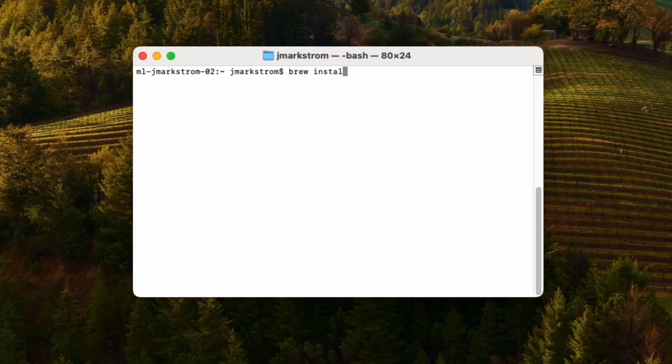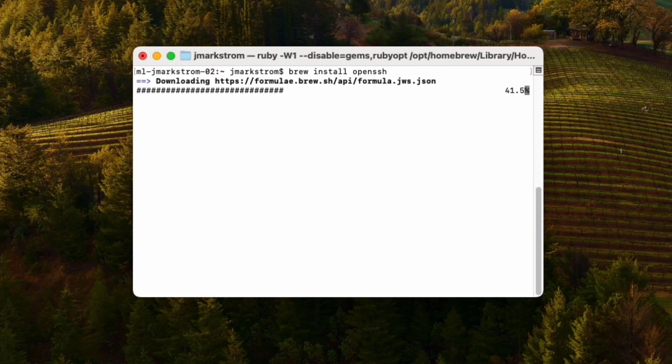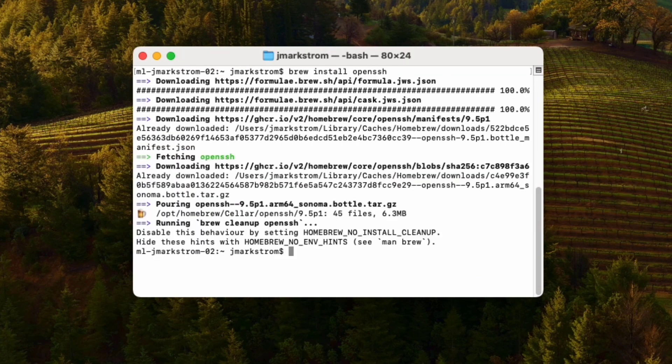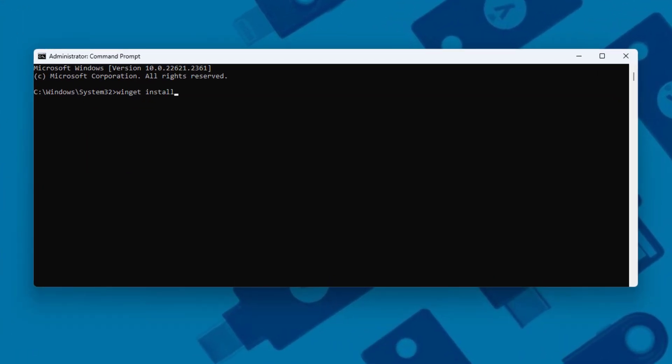Unfortunately it's not that simple. At the time of creating this video, Linux, macOS, and Windows all bundle a baseline version 8.3 or higher, but only Linux has enabled security key support. On macOS and Windows we need to do a little bit extra. On macOS we can use Homebrew: brew install openssh. On Windows we can use the winget command: winget install openssh beta — and we're good to go.